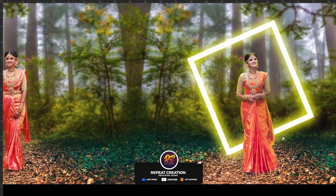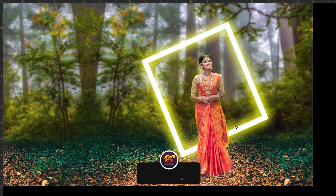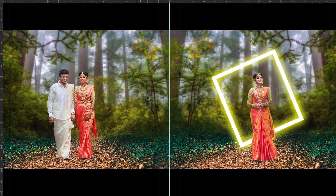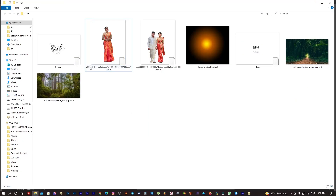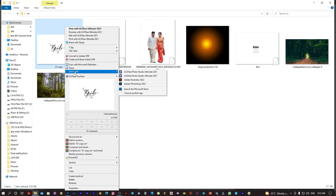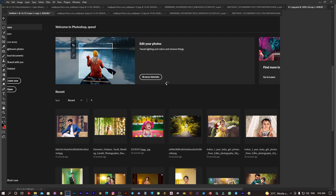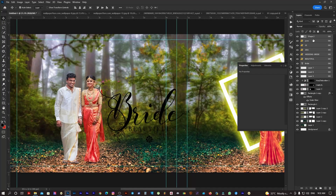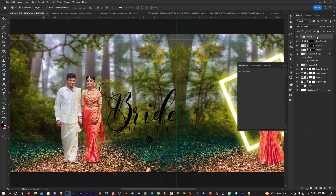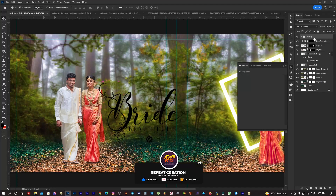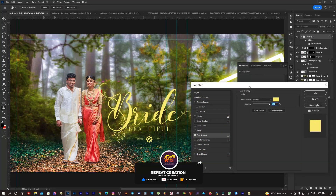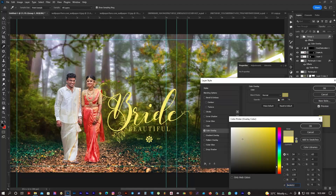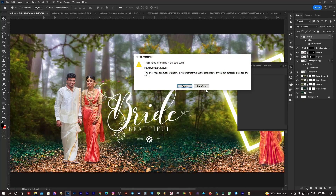Now we are going to add text in the folder. I have to add the text folder. I will drag and drop the sheet, change the color, and group the text.